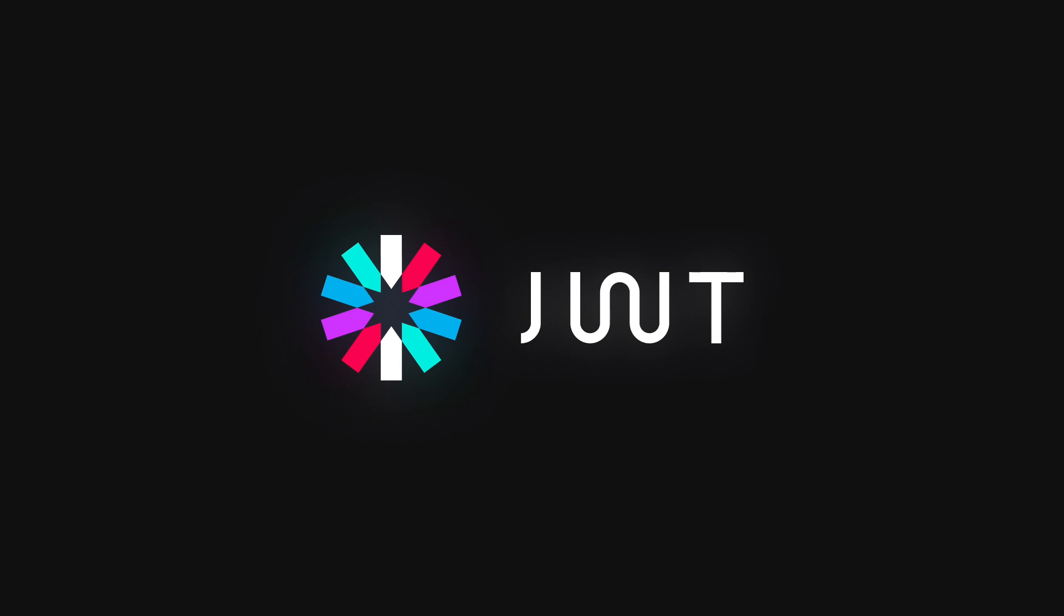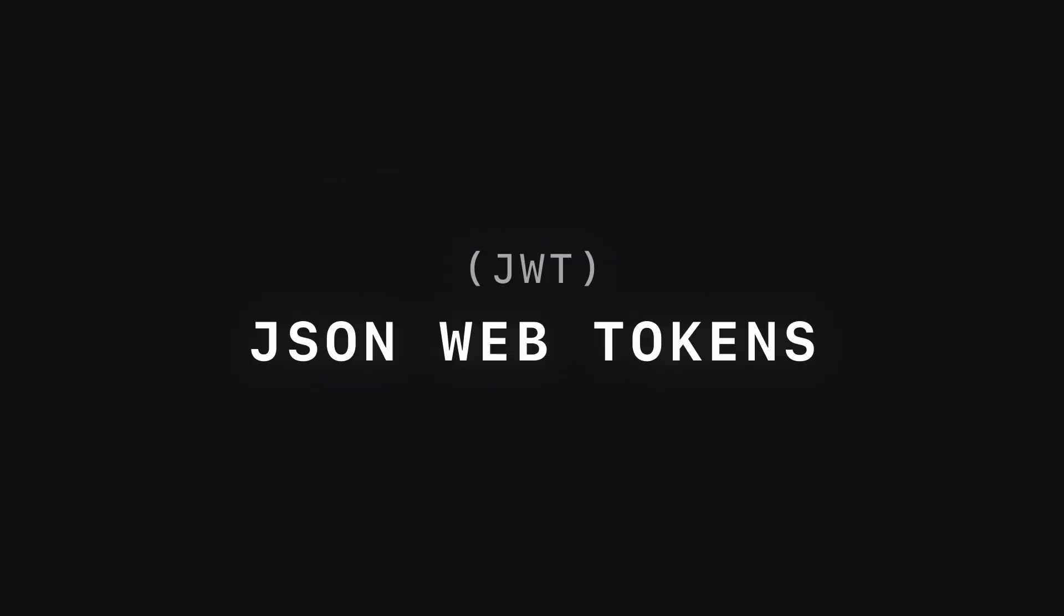If you haven't heard about JWT, also known as JSON Web Tokens, you should definitely check out this video.